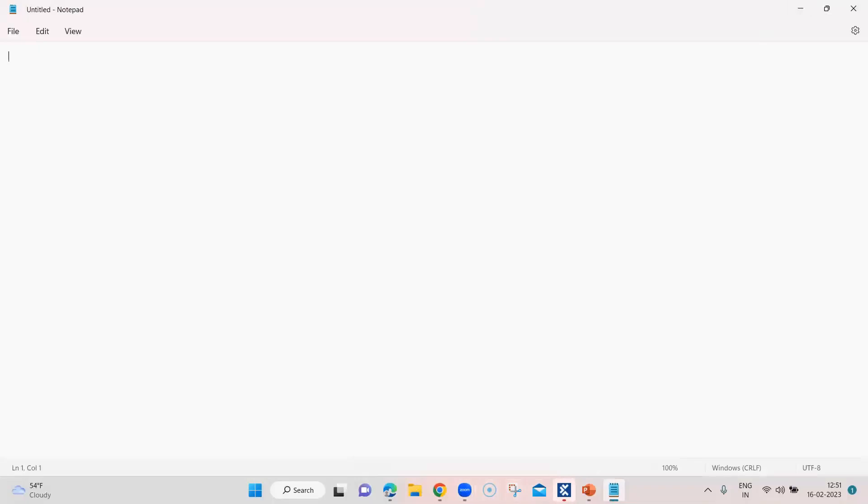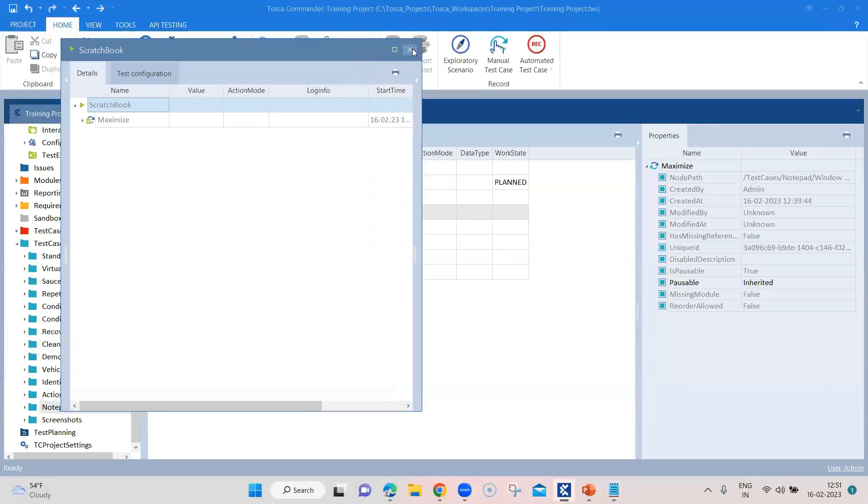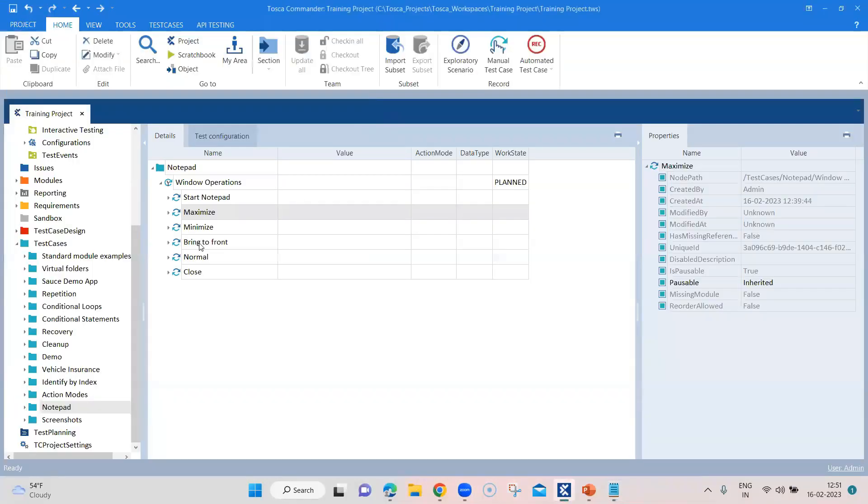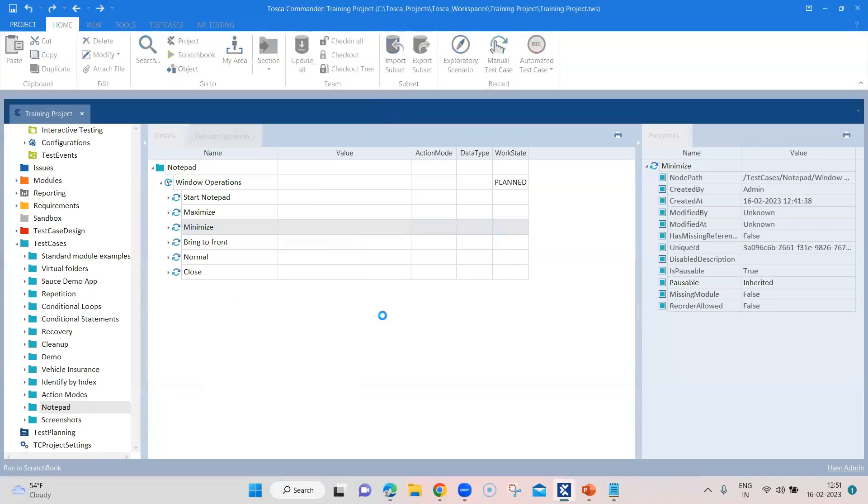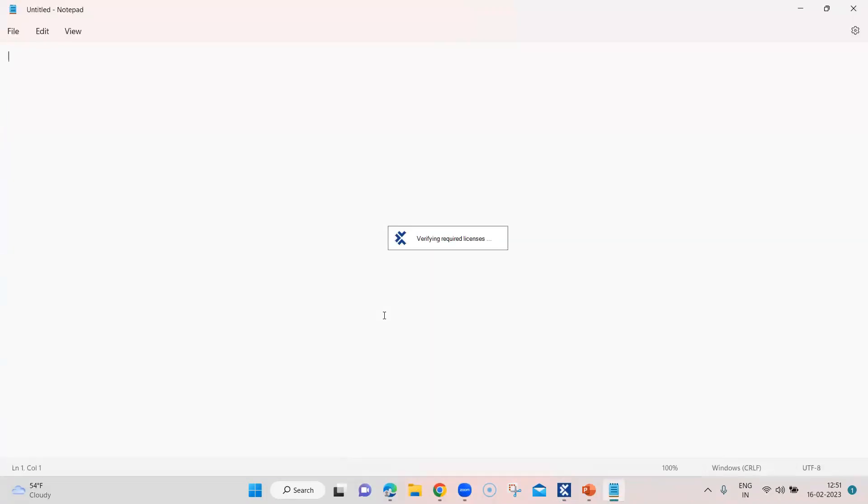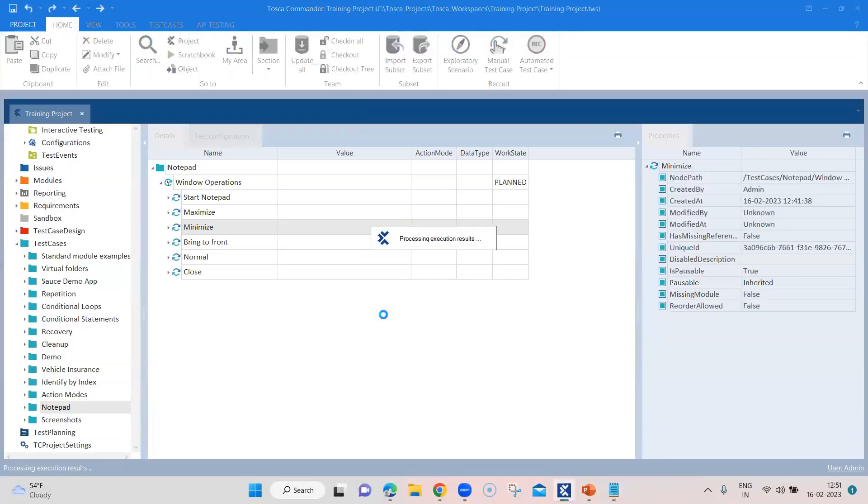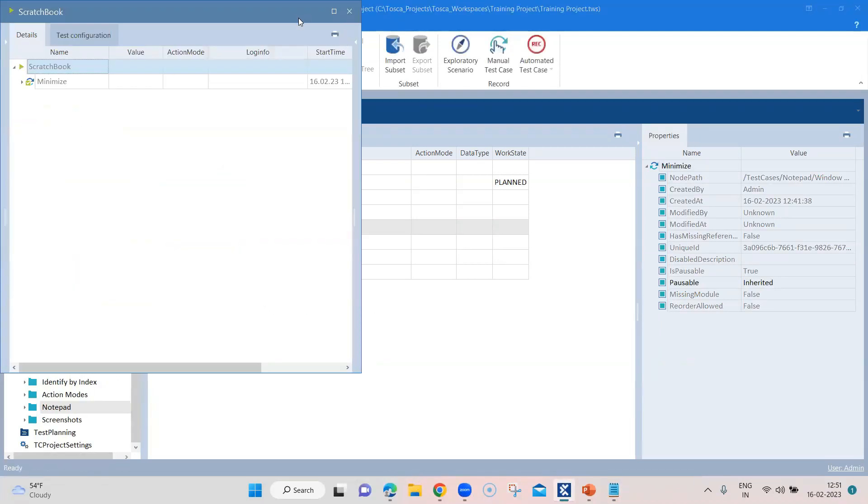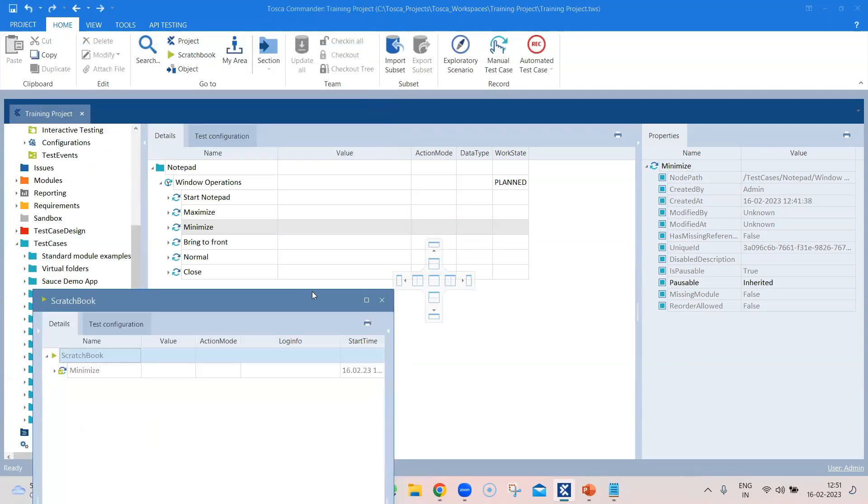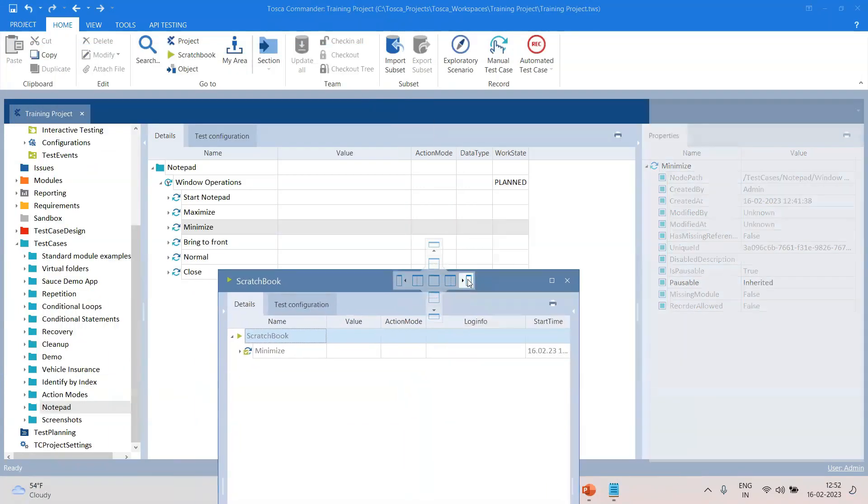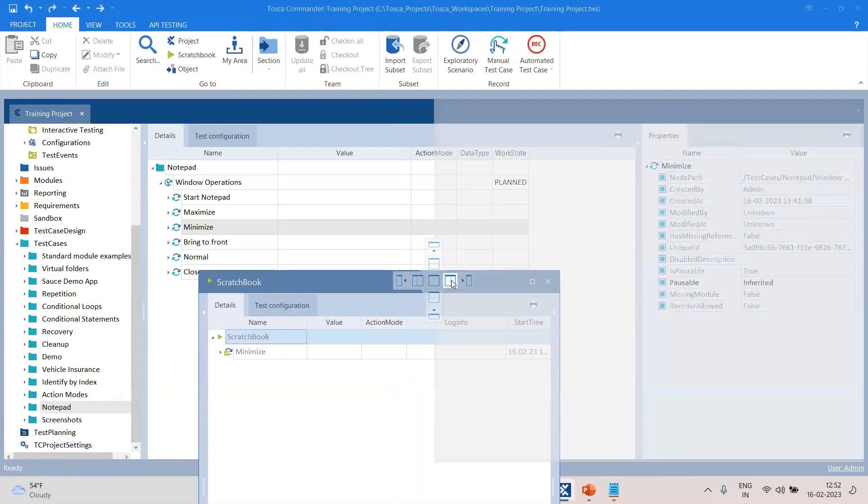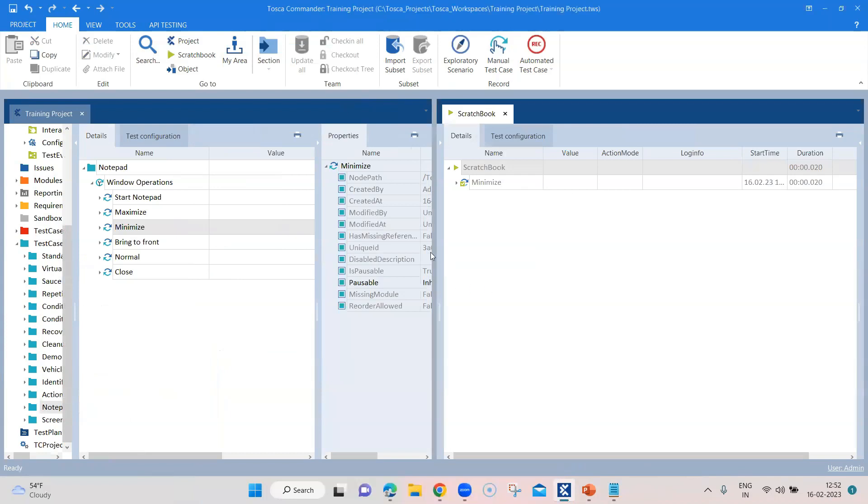Let's go back here to the scratch book and see it has passed. Now let's try and run the minimize window. And the window will be minimized. And let me put the scratch book to a second window so that we can see that.